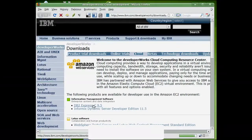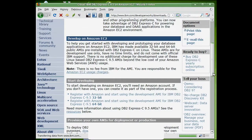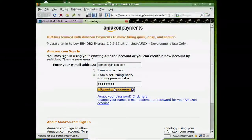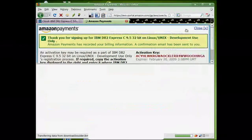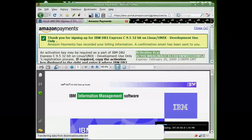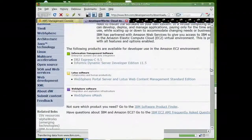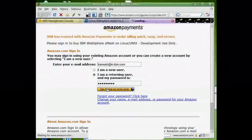We start from the IBM Developer Works Cloud Computing Resource Center. We select the DB2 Express-C AMI and click on the Start Developing link, which takes us to Amazon Web Services where we sign in with our existing Amazon account. The Amazon payment screen appears where we place the order. The Amazon payment process succeeds and displays an activation key. We repeat the above steps for the WebSphere SMASH AMI and obtain another activation key.